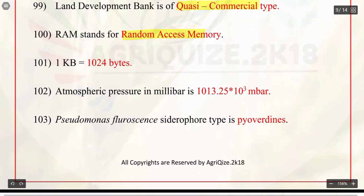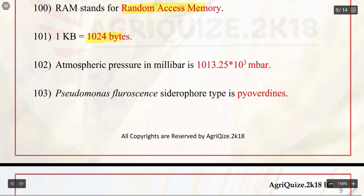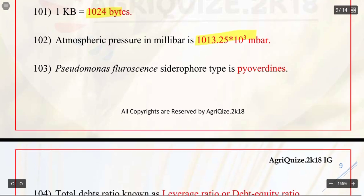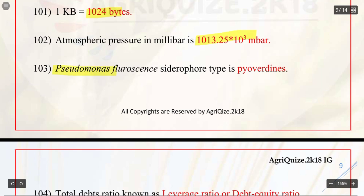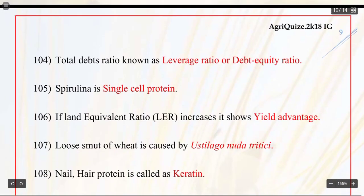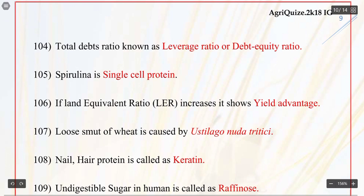Q101. 1 KB is equal to 1024 bytes. Q102. Atmospheric pressure in millibar is 1013.25 × 10³ millibar. Q103. Pseudomonas fluorescens siderophore type is pyoverdines. Q104. Total debt ratio is known as leverage ratio or debt-equity ratio.